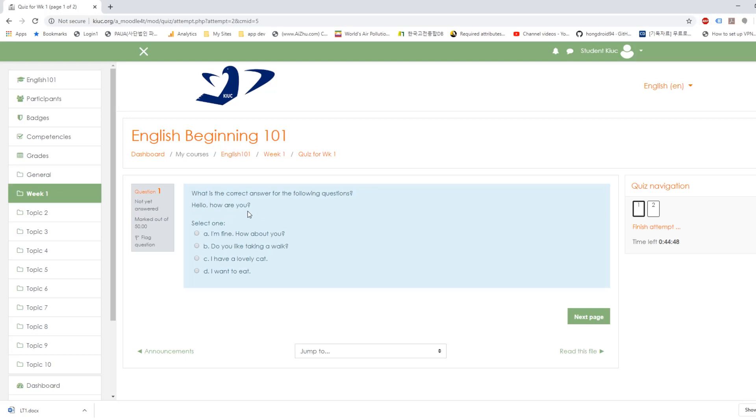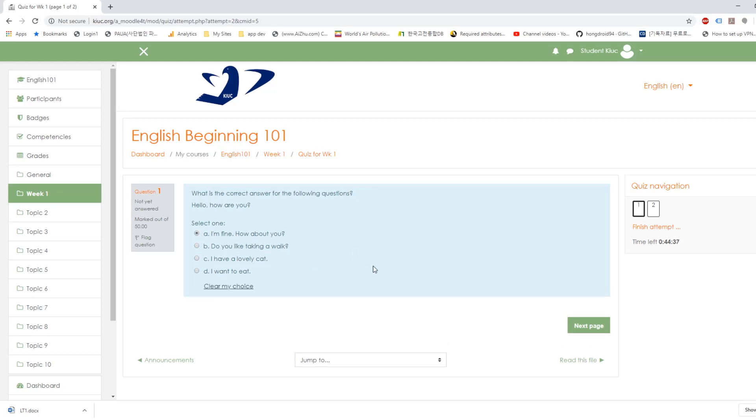Hello, how are you? And you answer. I'm fine. How about you? Do you like taking a walk? I have a lovely cat. I want to eat. And of course the correct answer is number 8. And go next page.